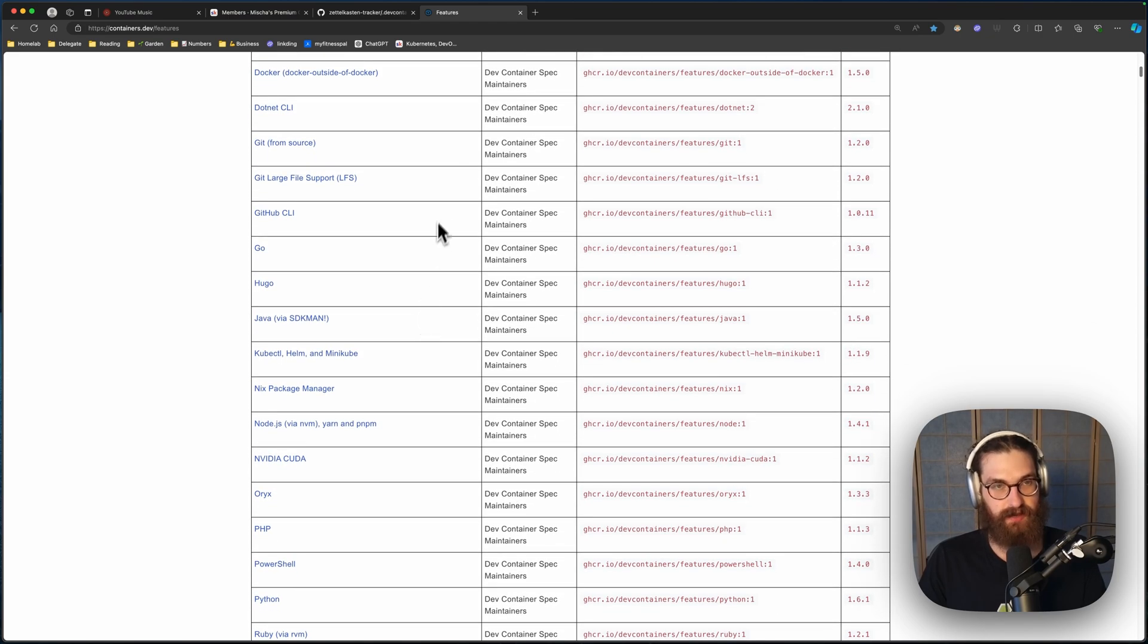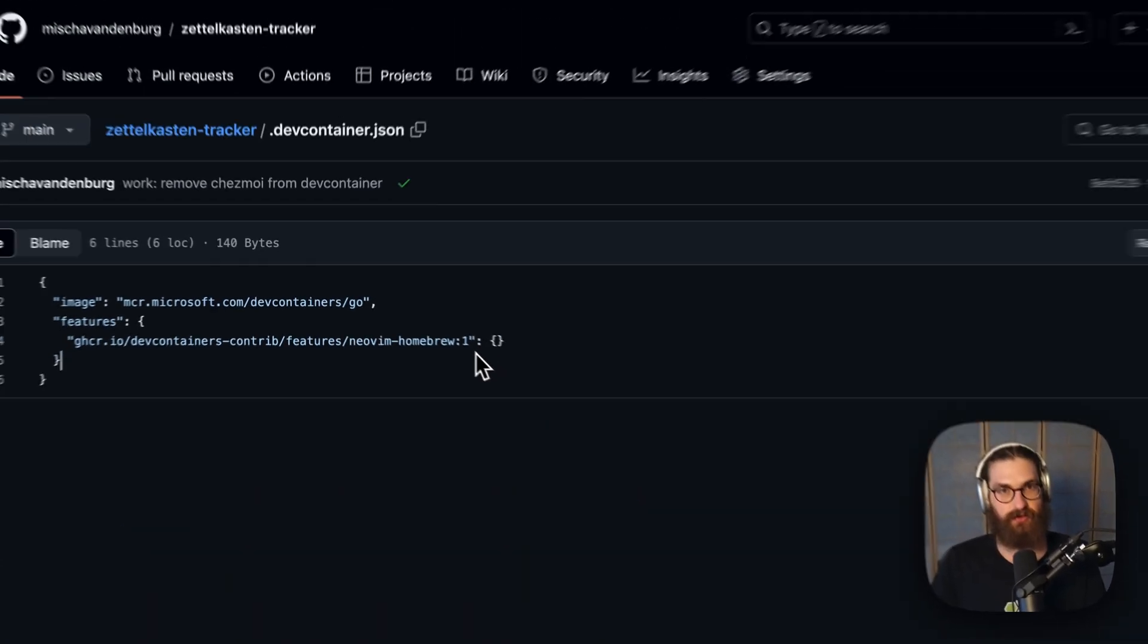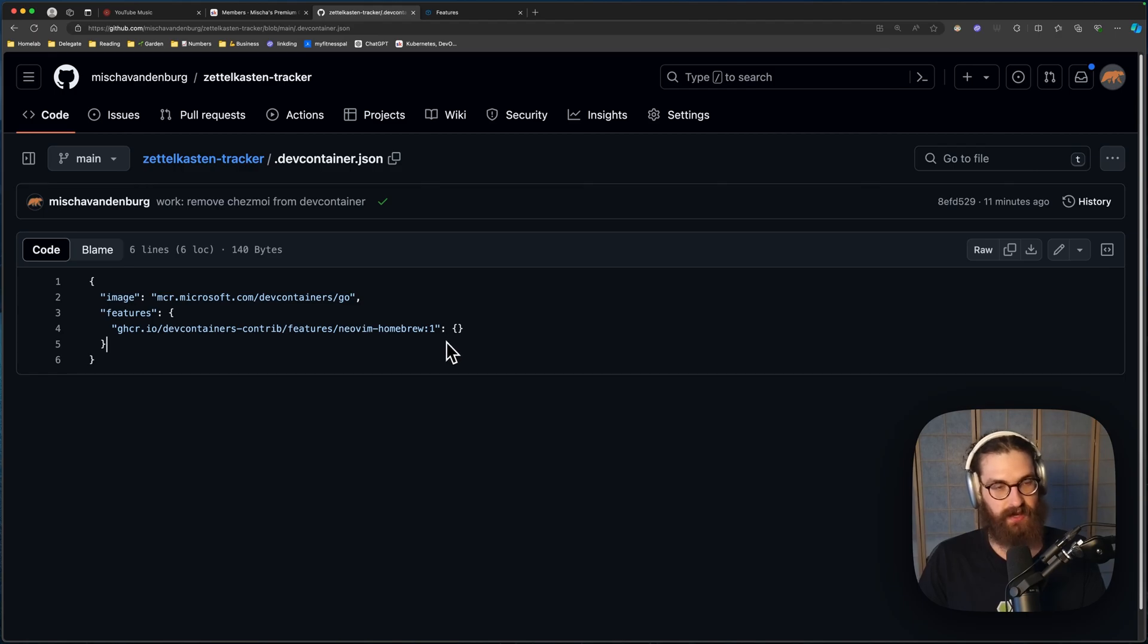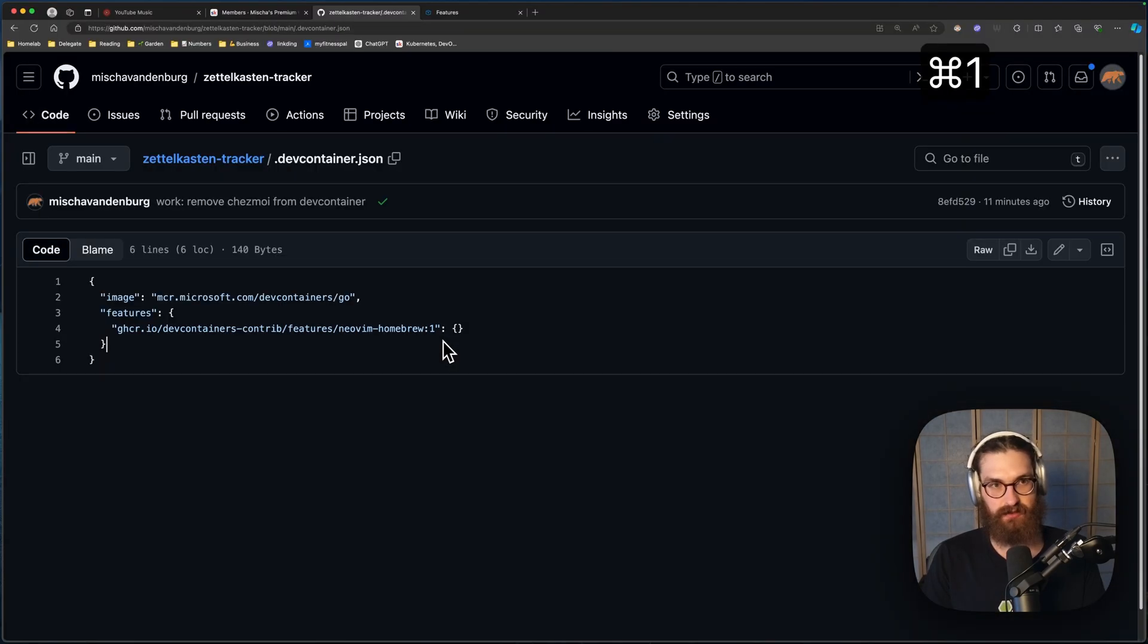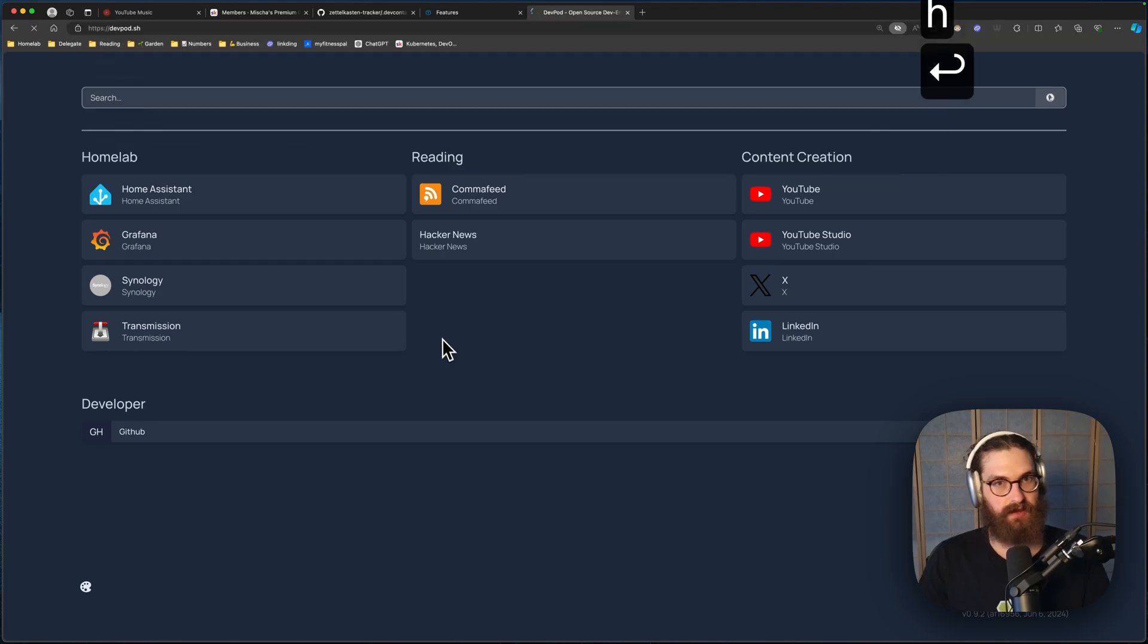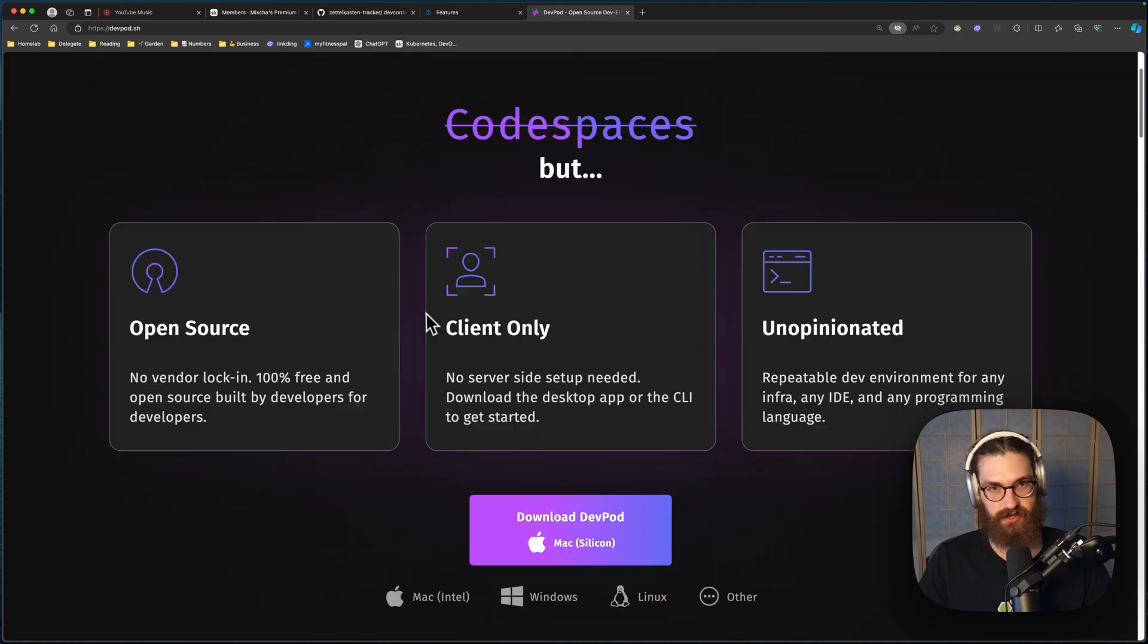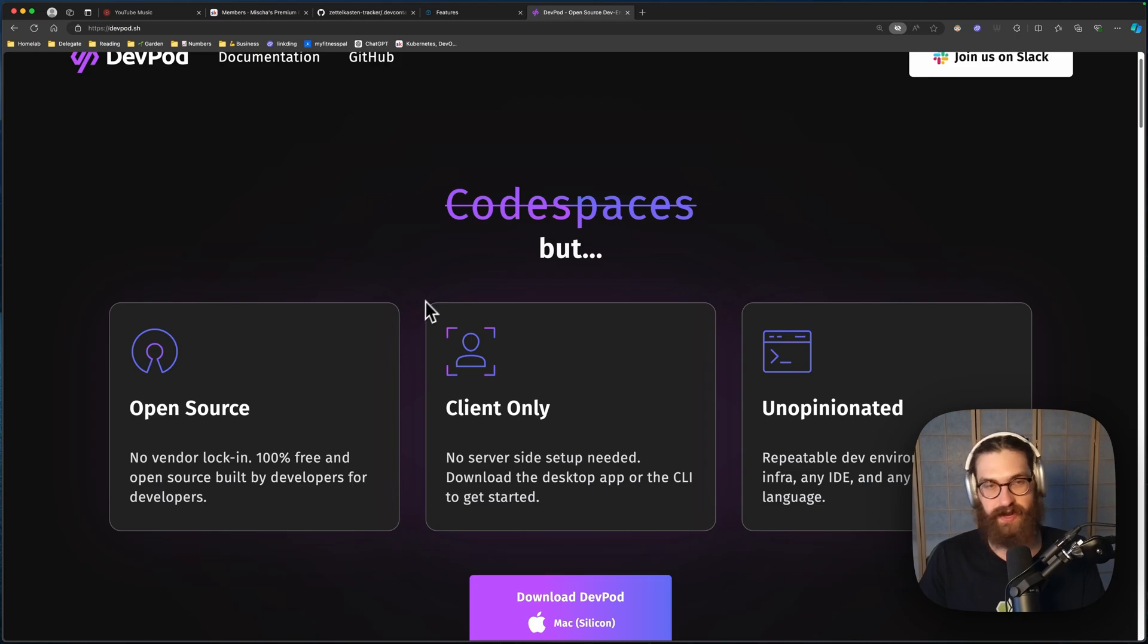The one that we picked was brew and NeoVim. So it's going to utilize brew in order to install NeoVim for us. And the way I'm doing this is by using devpod, devpod.sh. This is devpod. This is Codespaces but open source. It is amazing. With this you can run devcontainers in either Docker or on Kubernetes. And that's what we're going to do now.